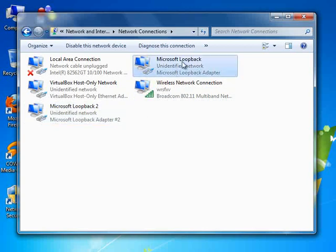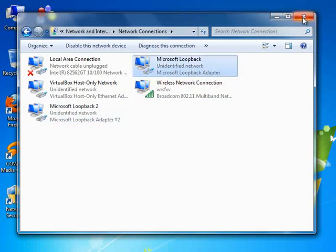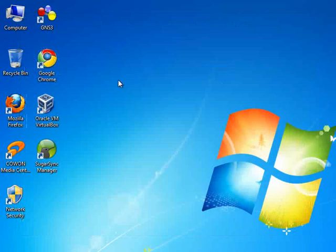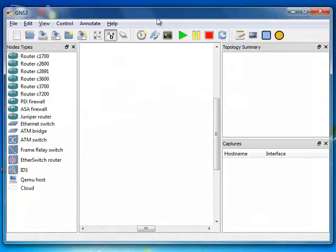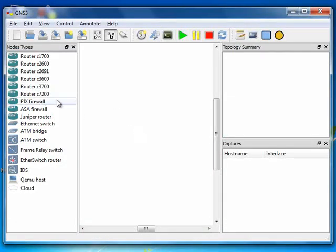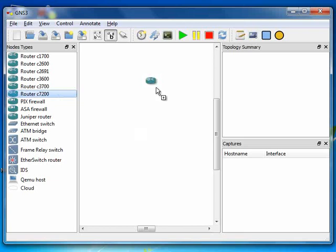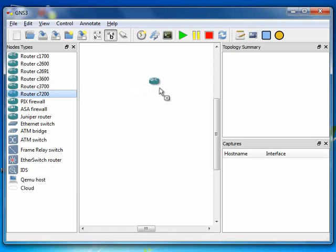So I start my GNS3. Then let's bring in one router. I have a 7200 router so I bring that in. Now my router is in.